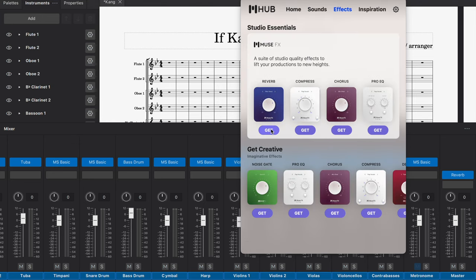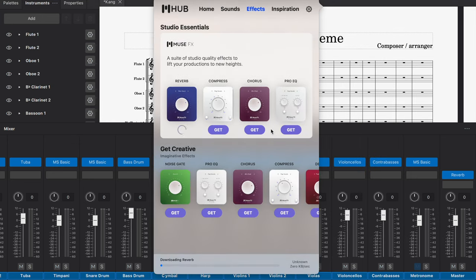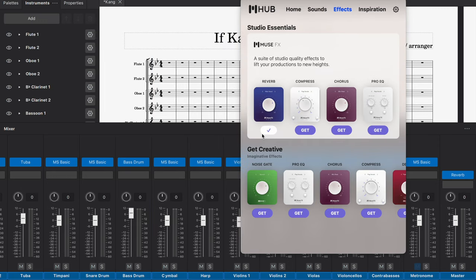Then you're going to click on get. And then once you get it, you install it, then the sky is the limit for you right now.